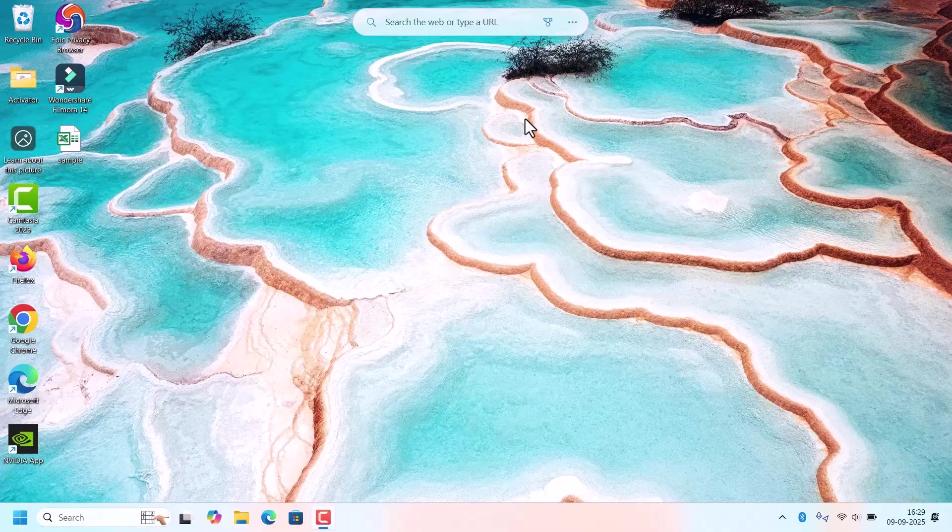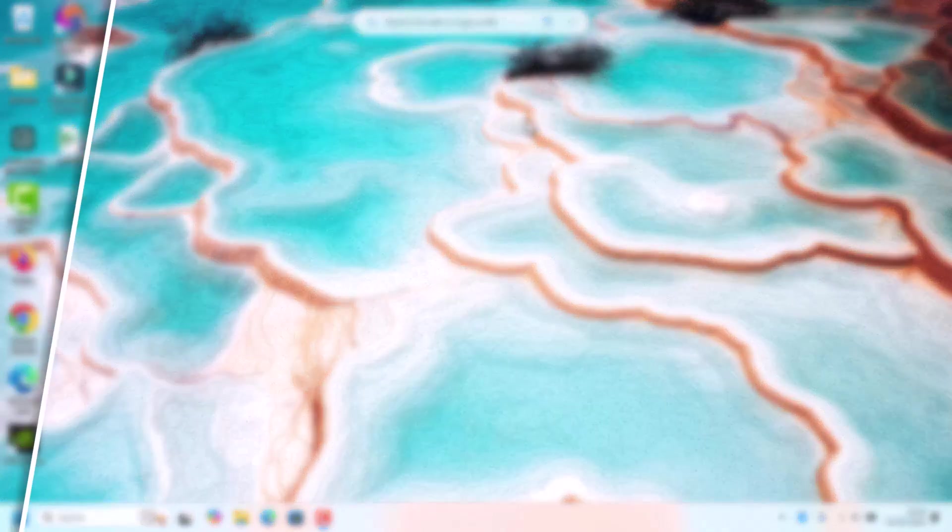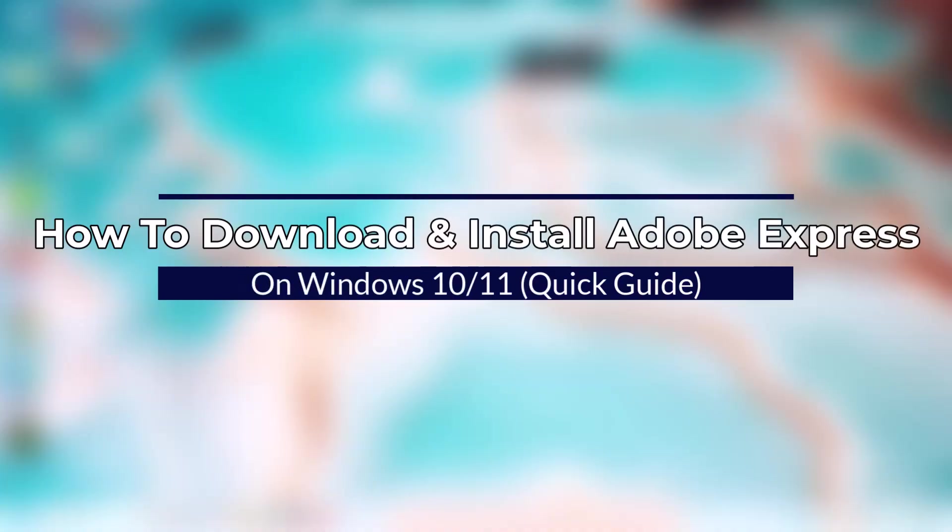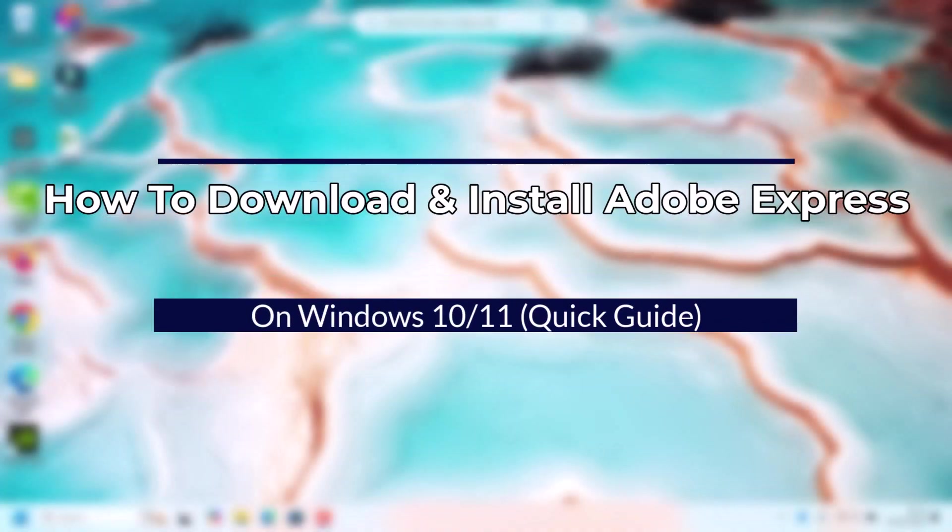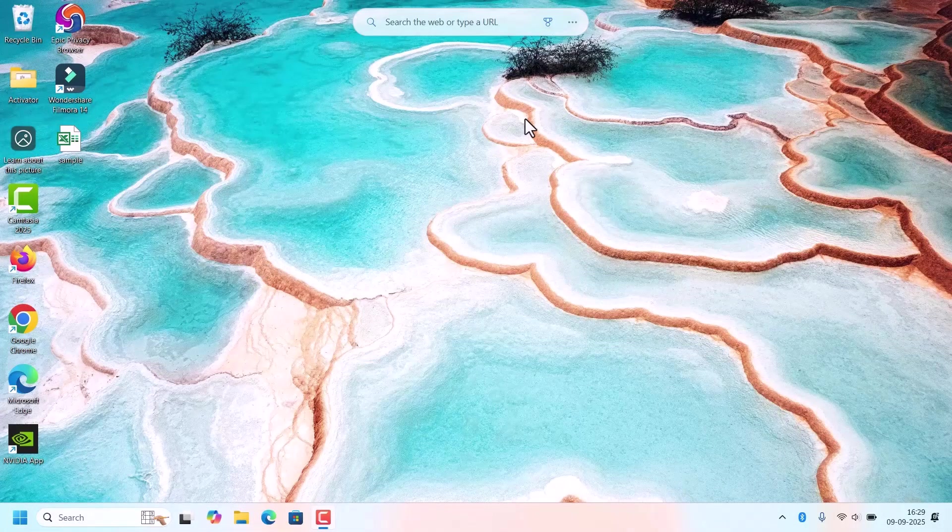Hi everyone, welcome back to Fixage. In today's quick guide, I will show you how to download and install Adobe Express on your Windows 10 or 11 PC. Step-by-step process.